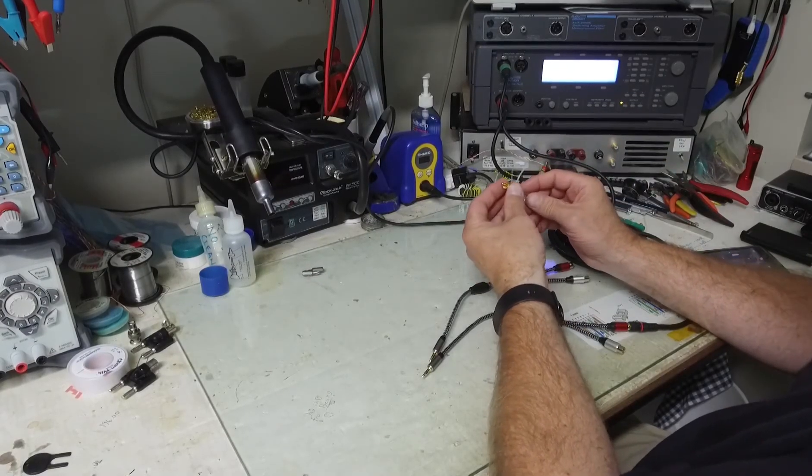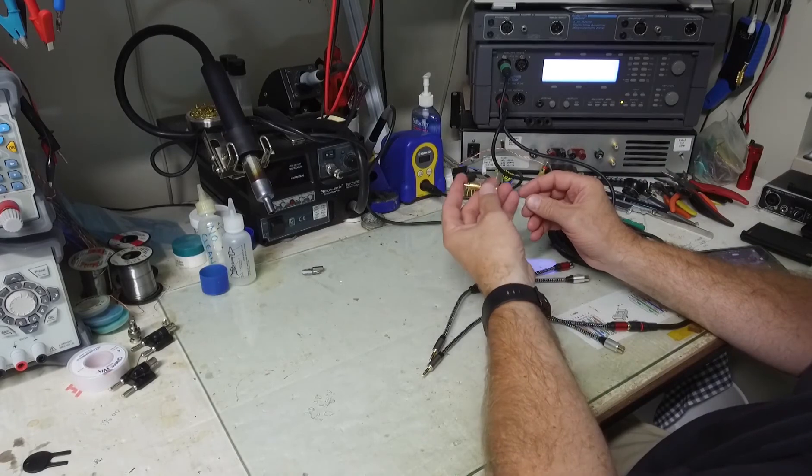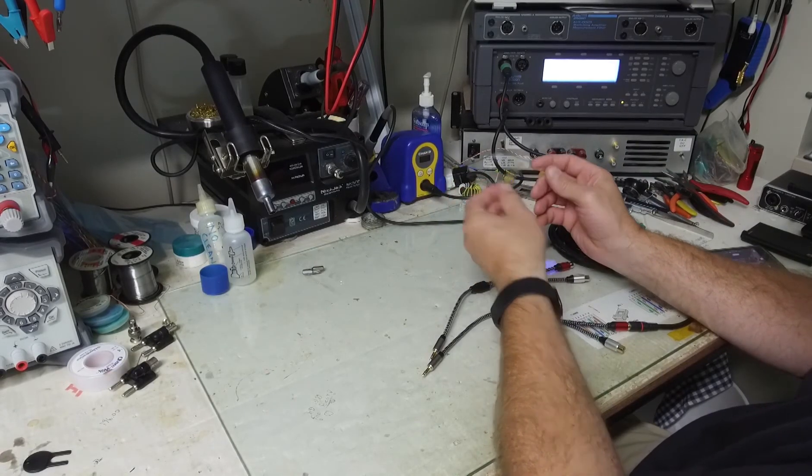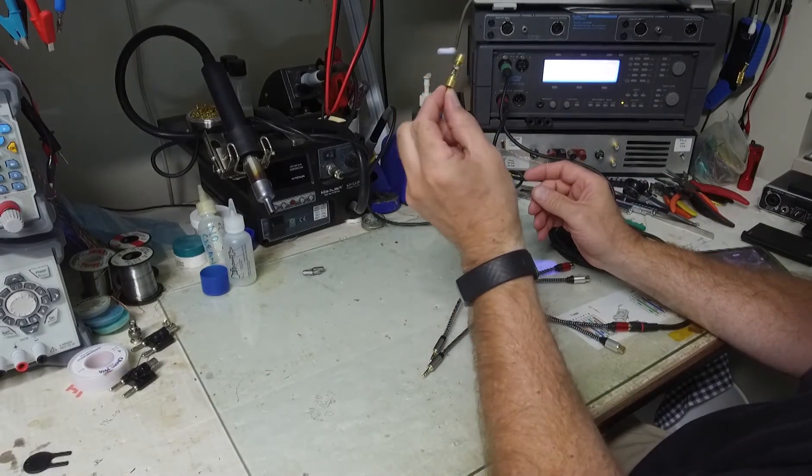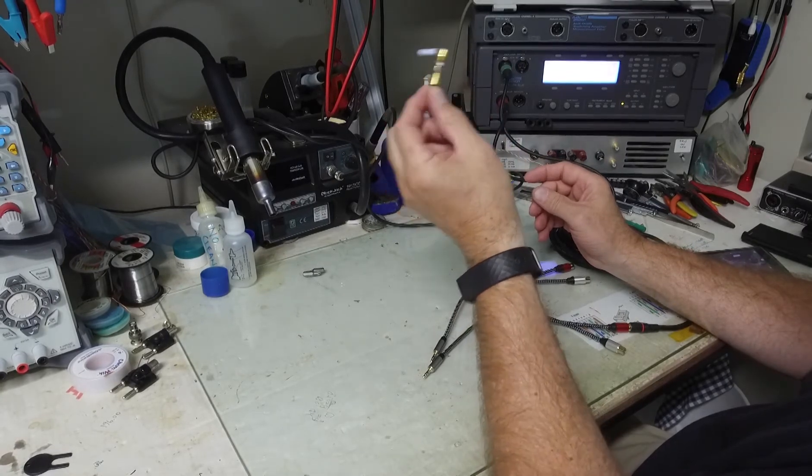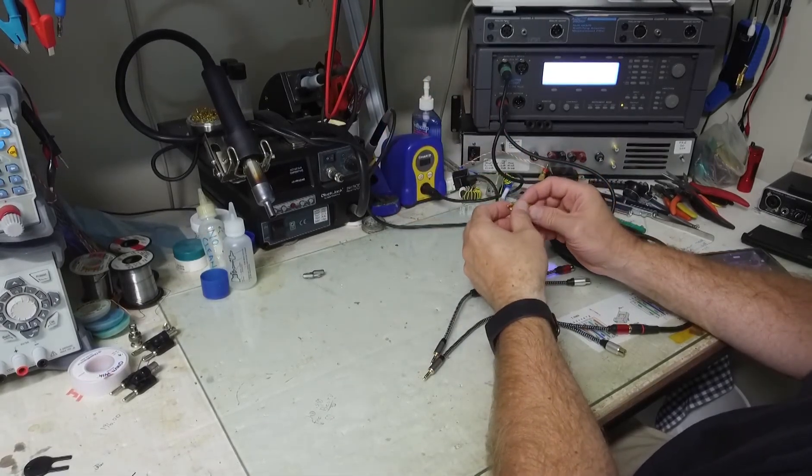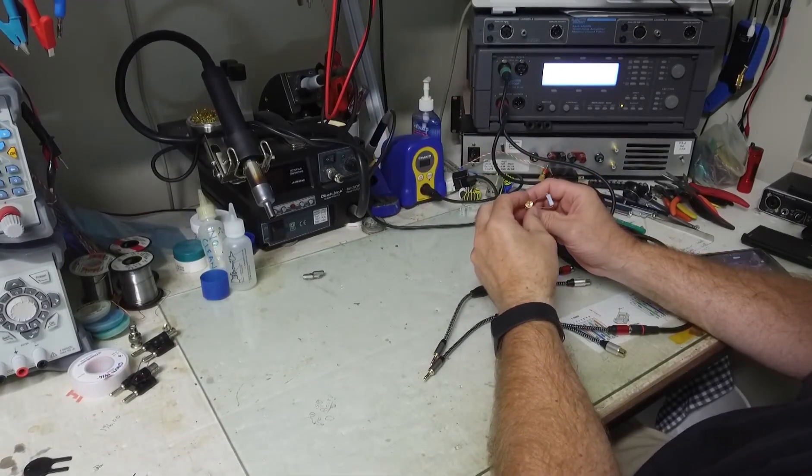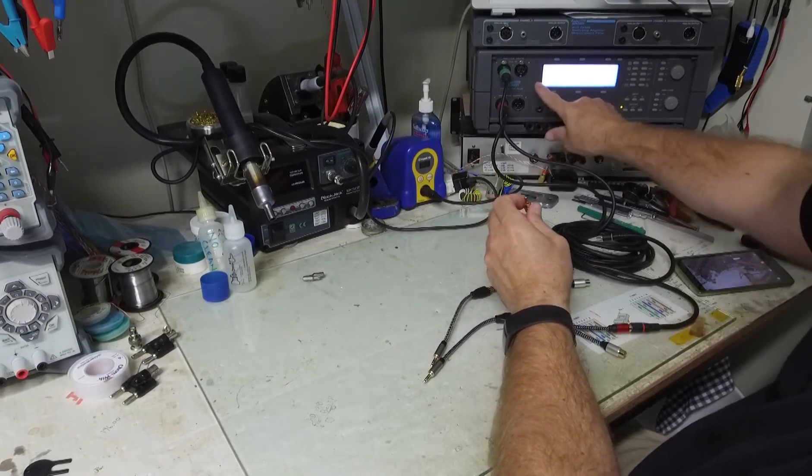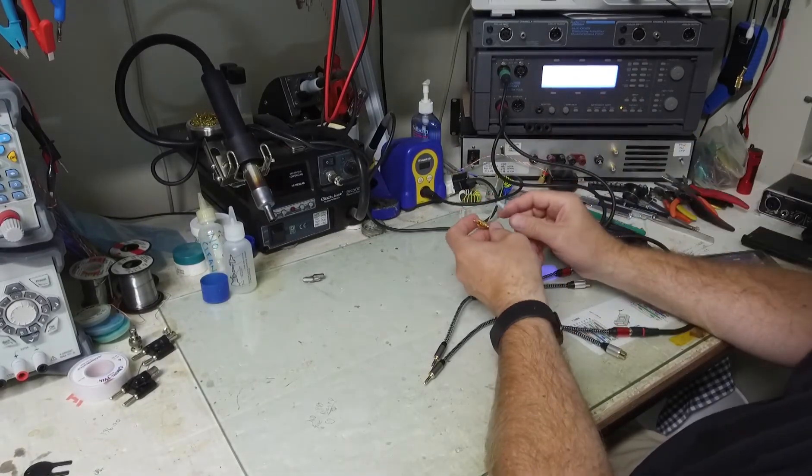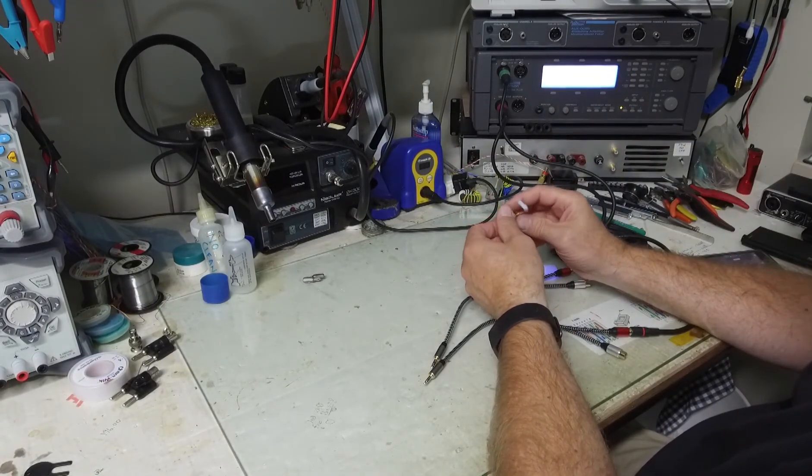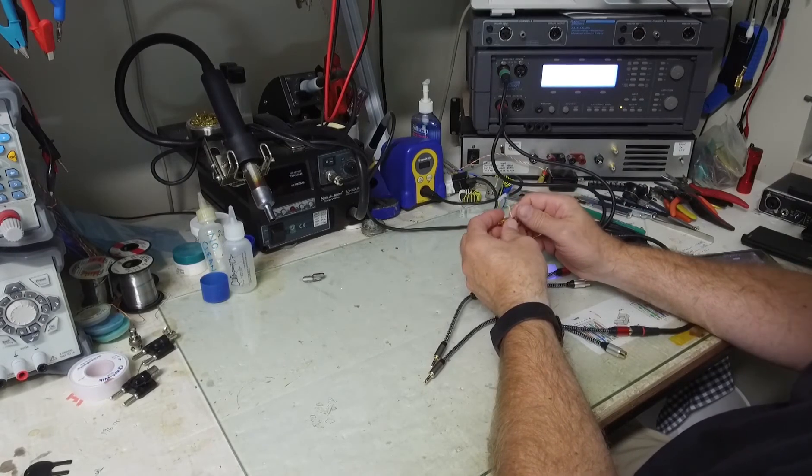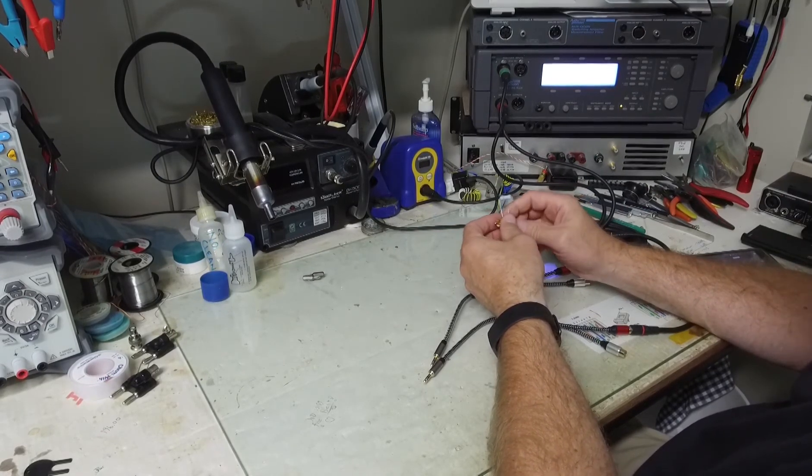I'm going to make all of my measurements into a 47 ohm load. You can see this little adapter I've got right here. And I'll be making most of the measurements with this Audio Precision P1 Plus Analyzer.